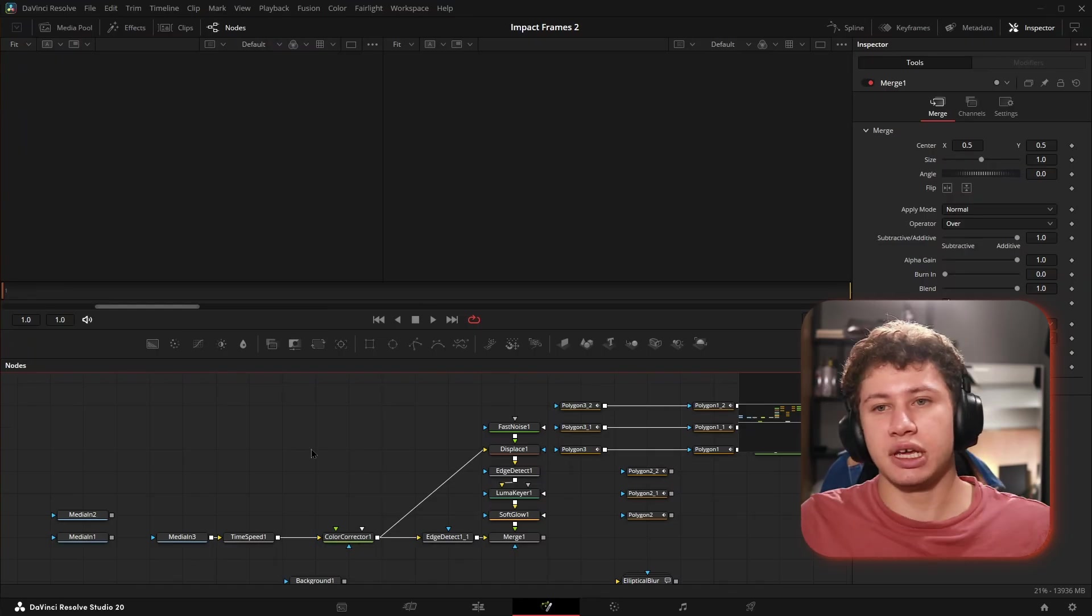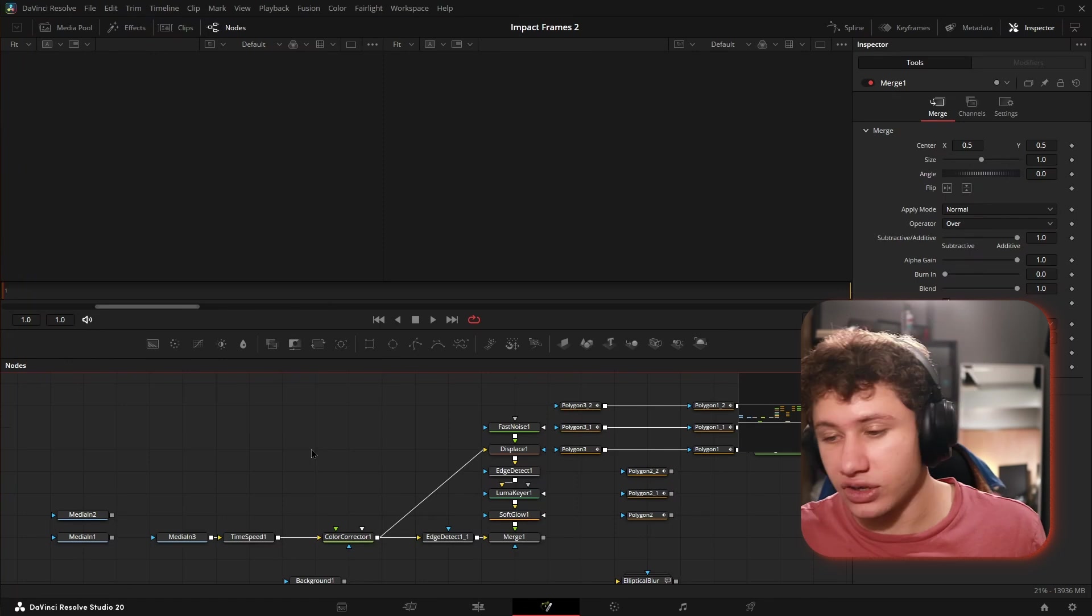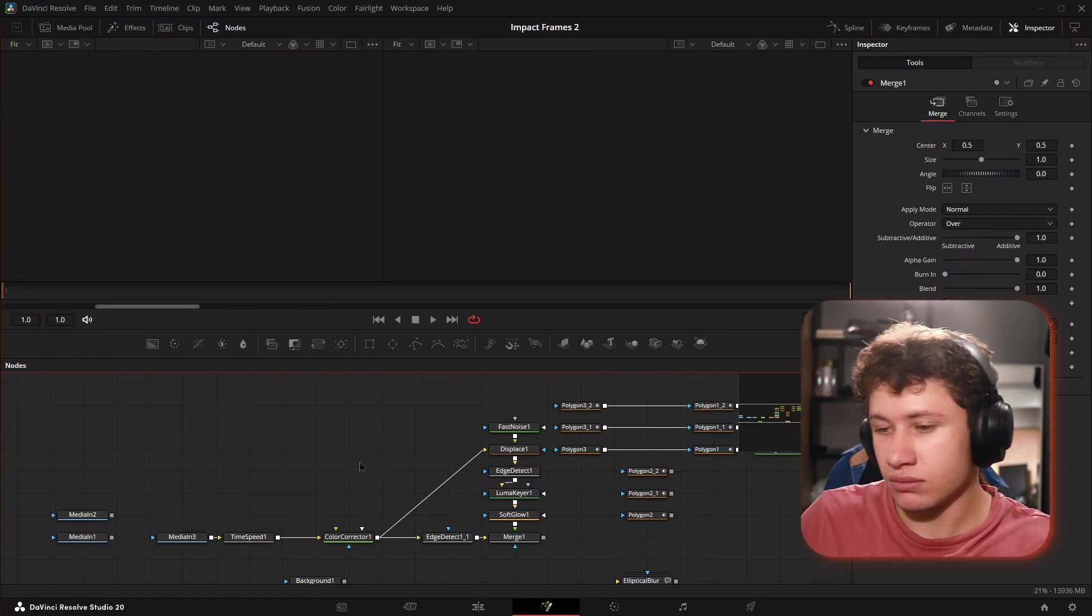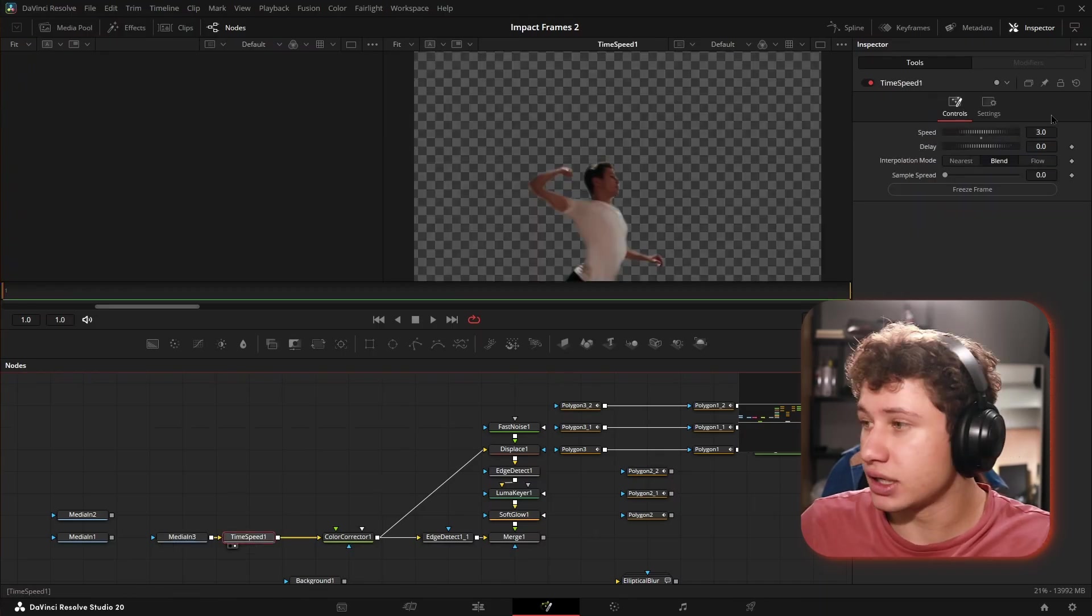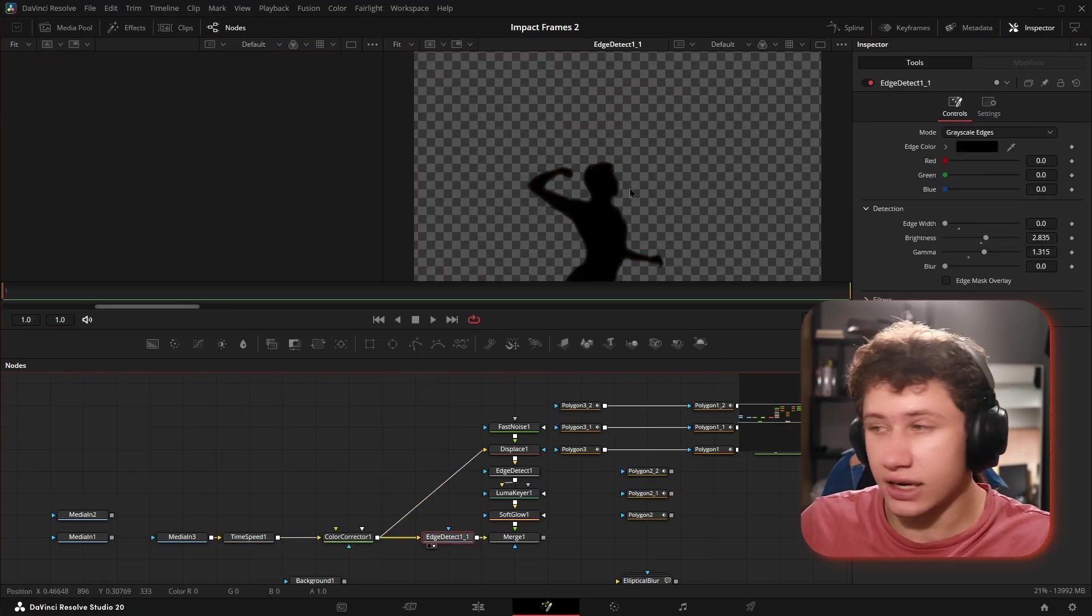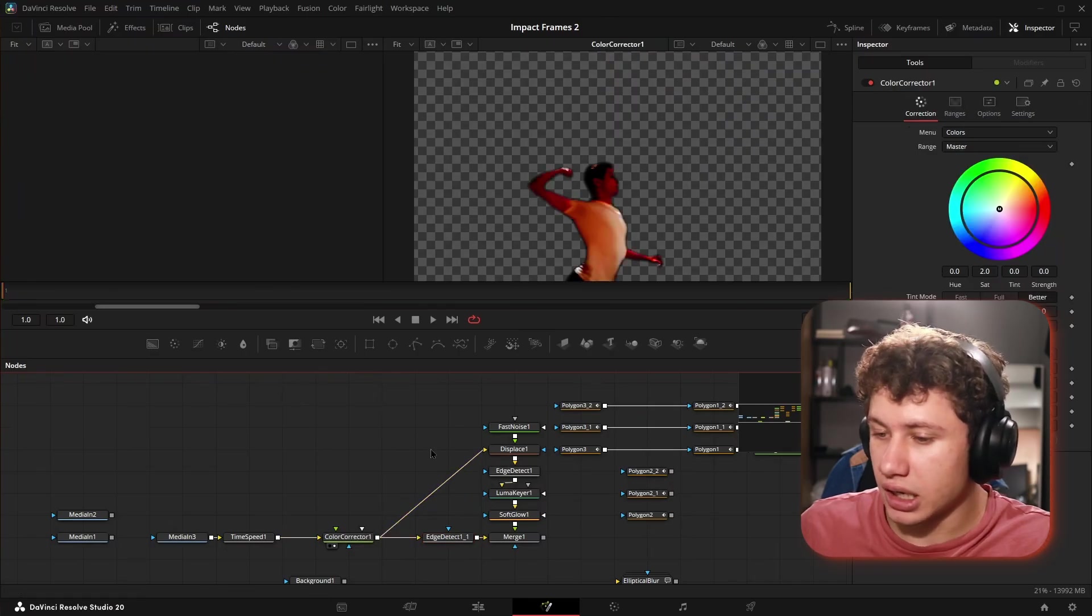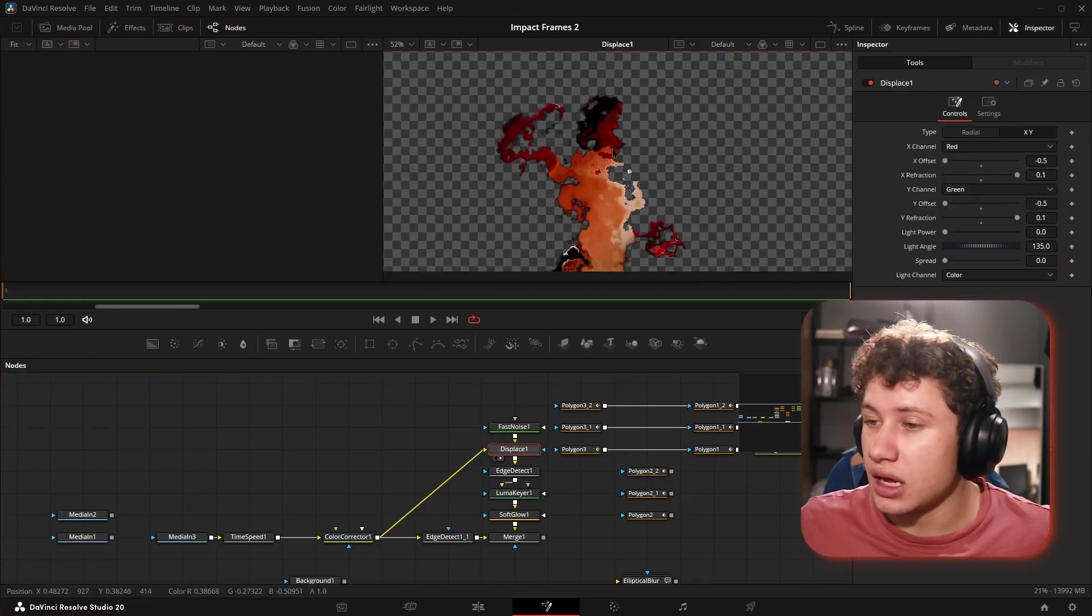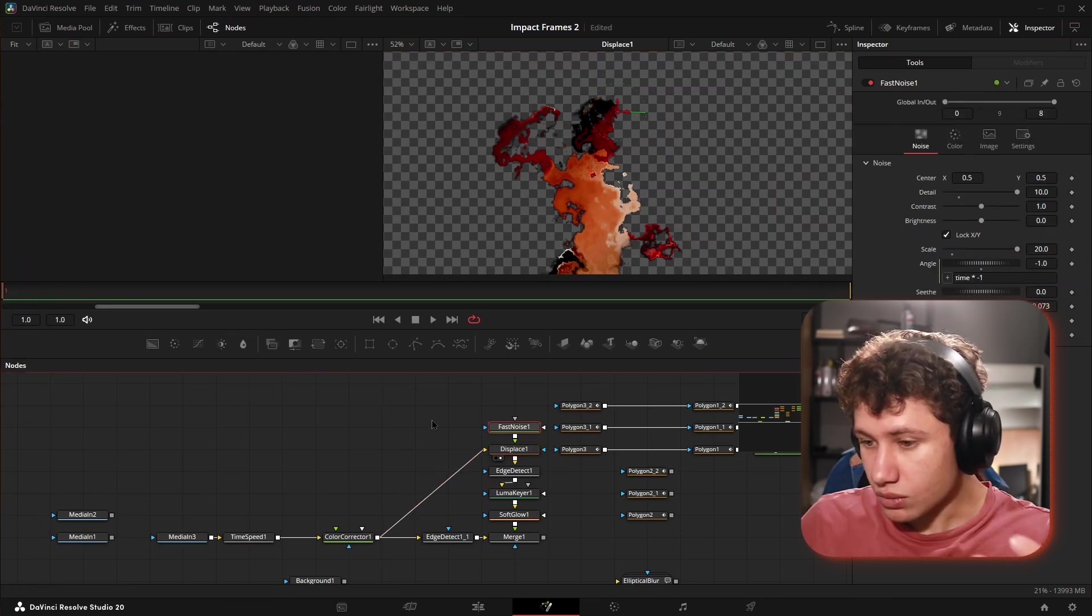This is really easy. All you have to do is grab the edges of whatever object you want. Once you have the edges, you're going to crumple them a little bit, add a glow on them, which is exactly what we did. We got our media, threw a time speed on it to keep it at the frame we wanted, then threw a color corrector and edge detect on it. Now we have a black silhouette. I took my color data and fed that into a displace with a fast noise, which allowed me to make it all crumpily wibbly wobbly.